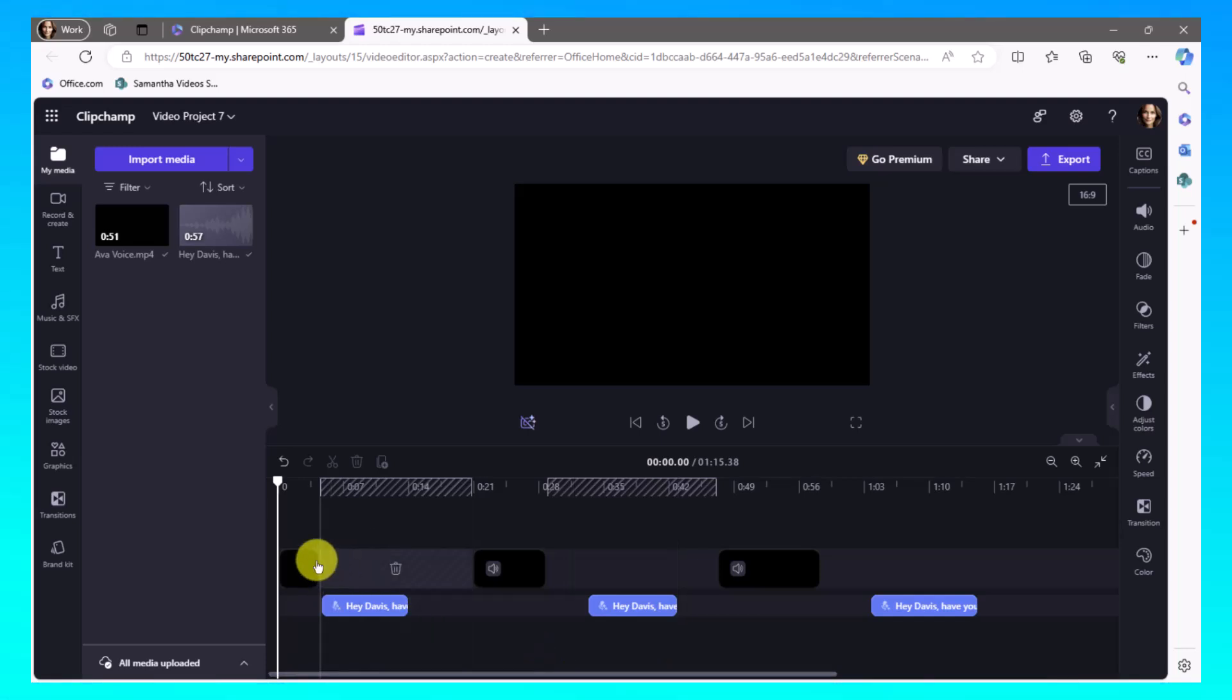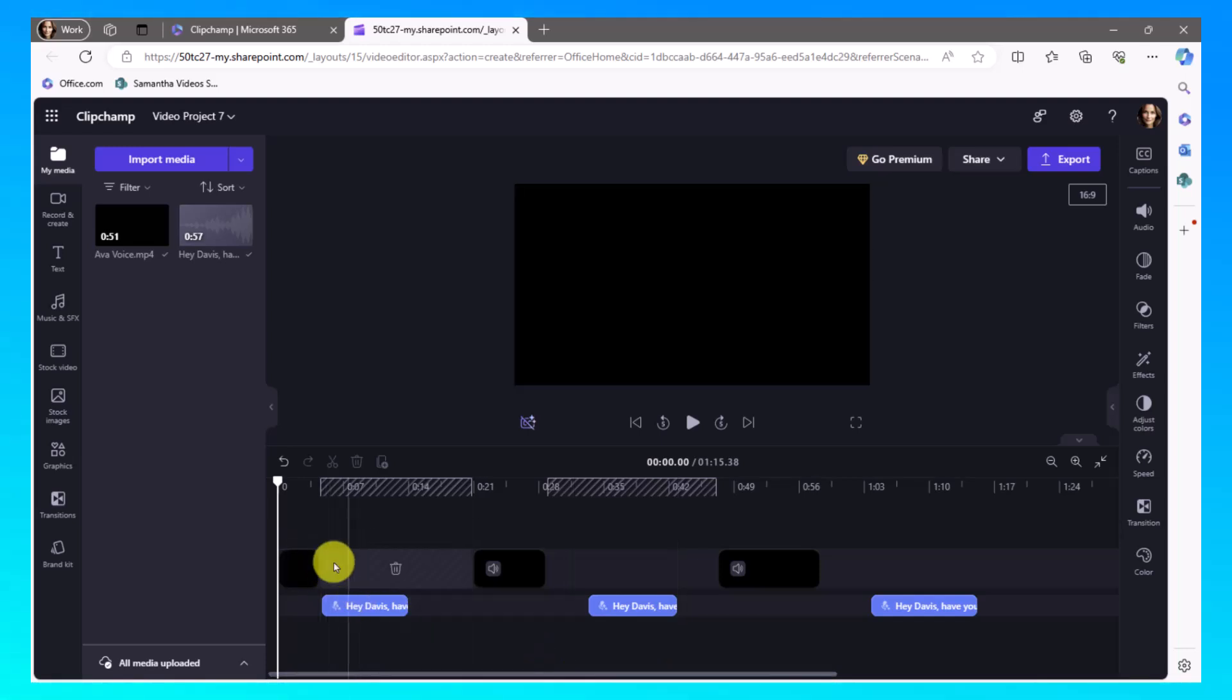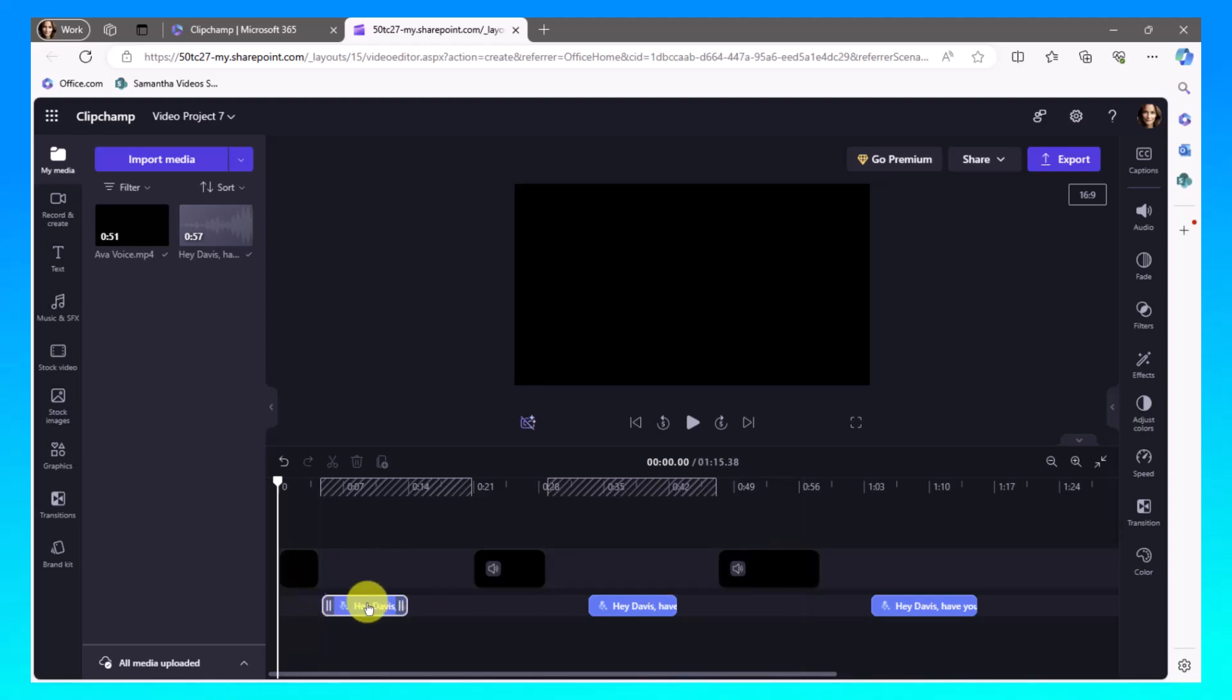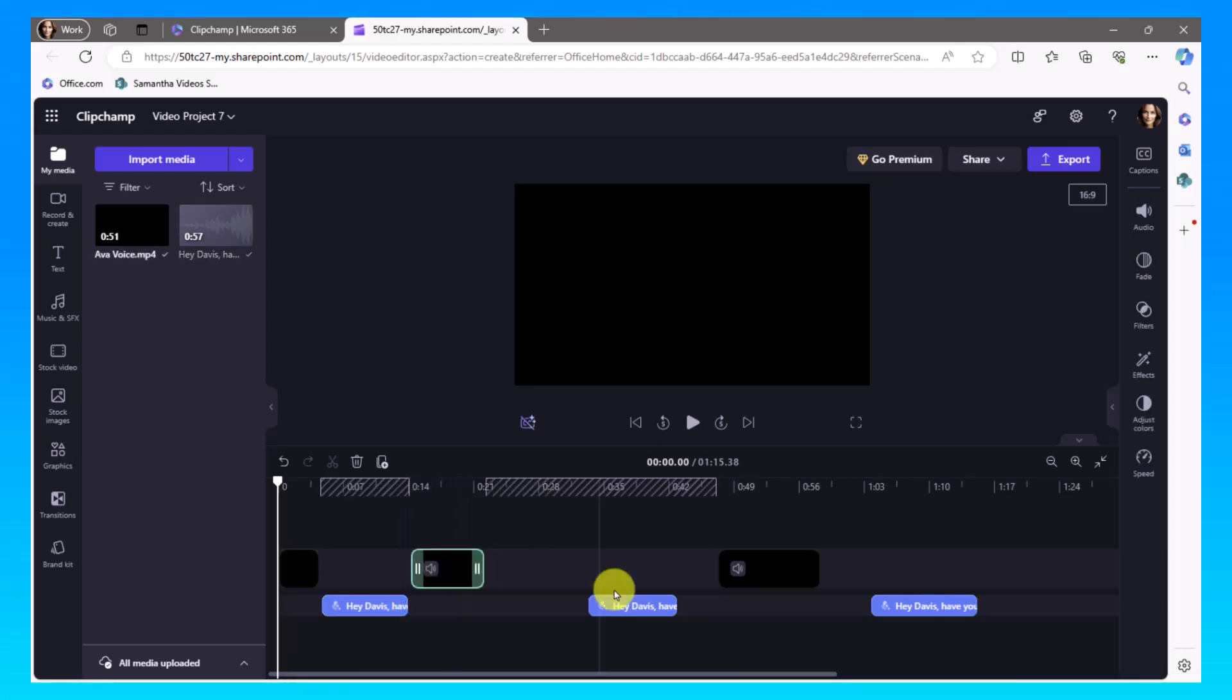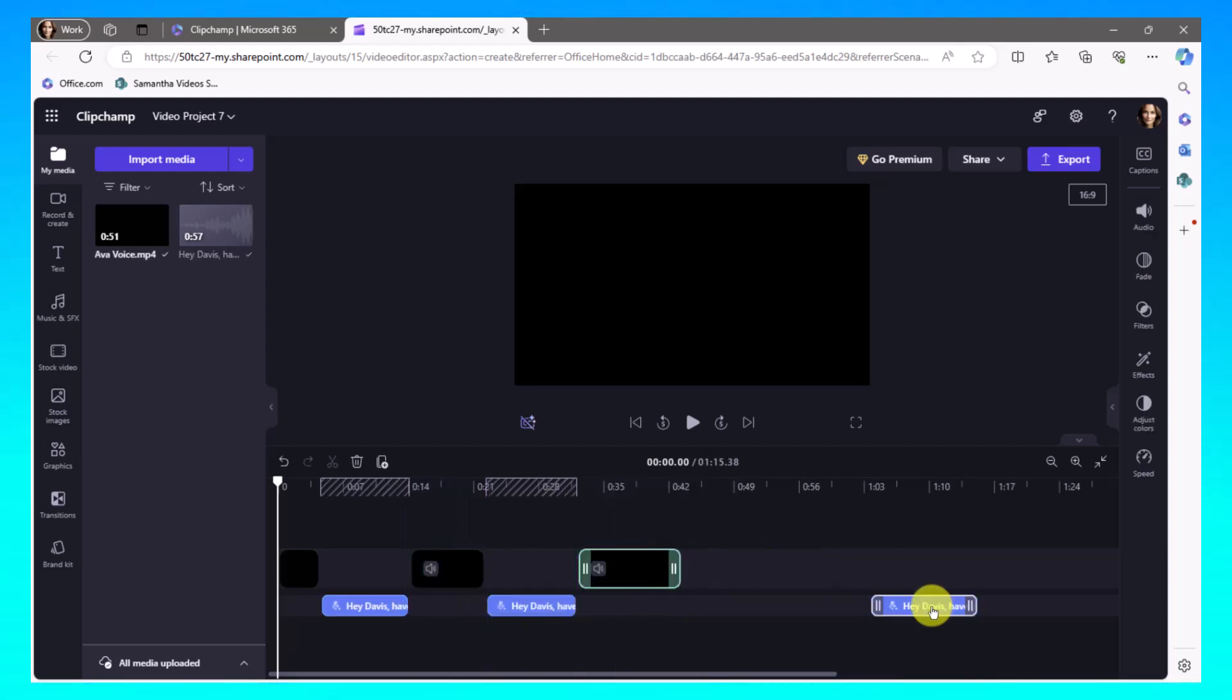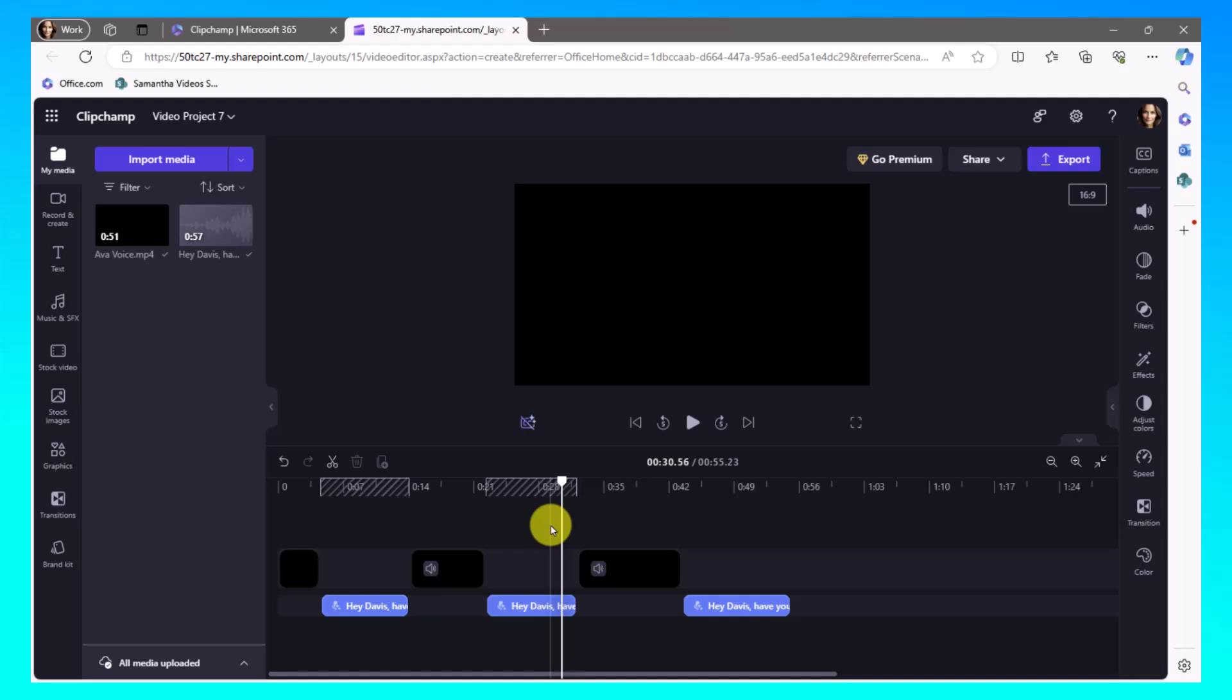Alright, so now we've got the conversation that's happening. Ava is going to say three things. Davis will say three things. And now I'm just going to align those up and bump it when it gets a purple line. That means they're butted right up against one another. Fantastic. Now I have a conversation between the two AI voices of my script. So that was pretty simple. That was pretty straightforward.